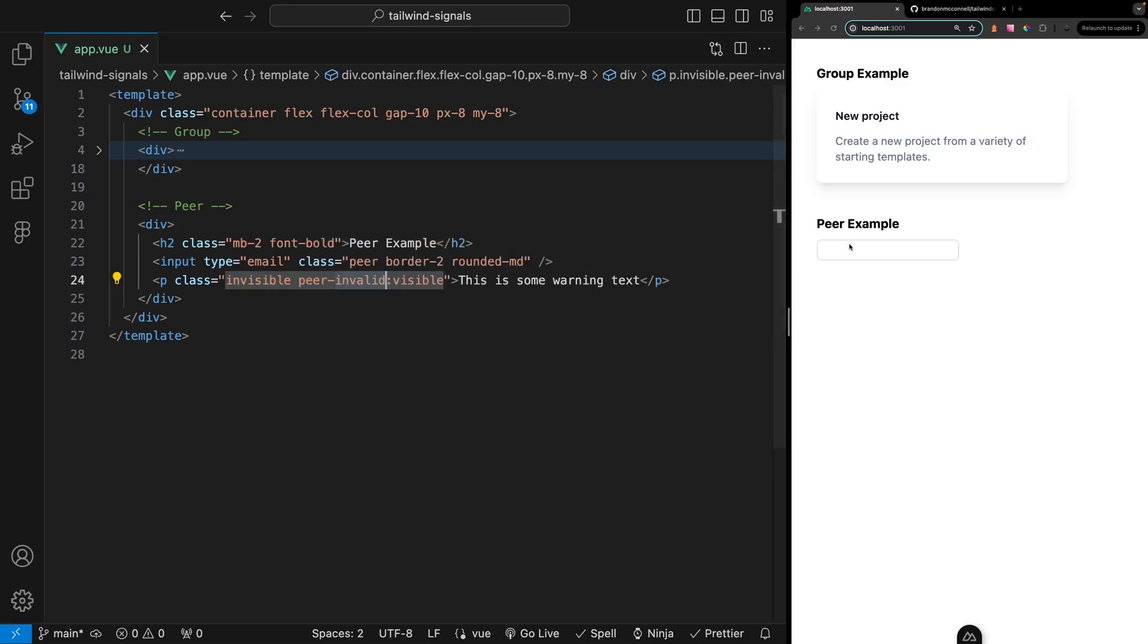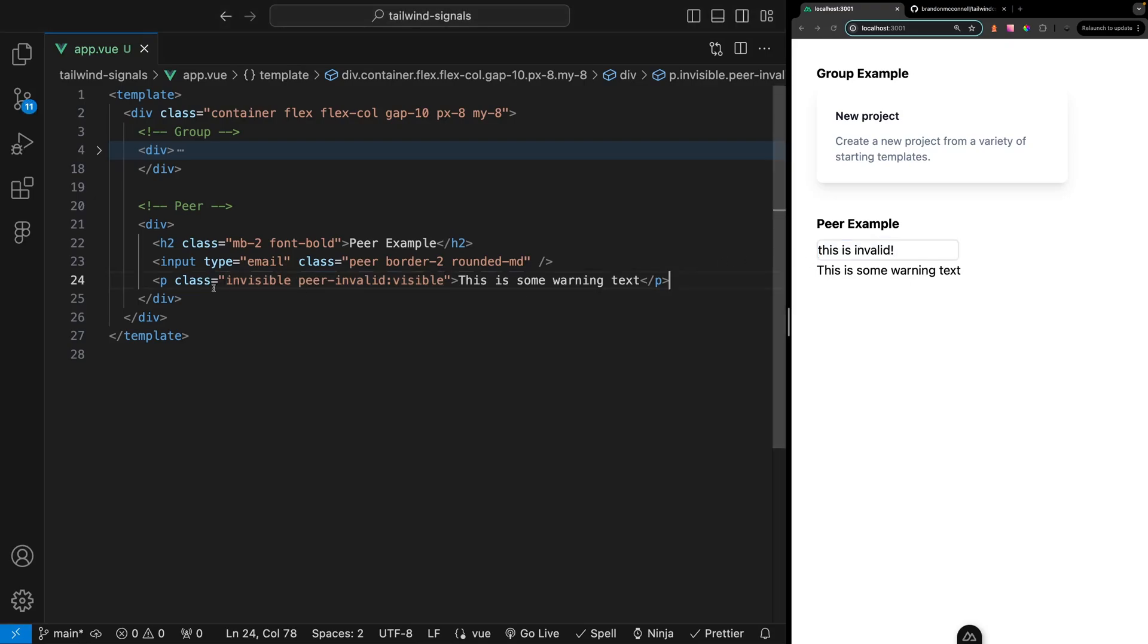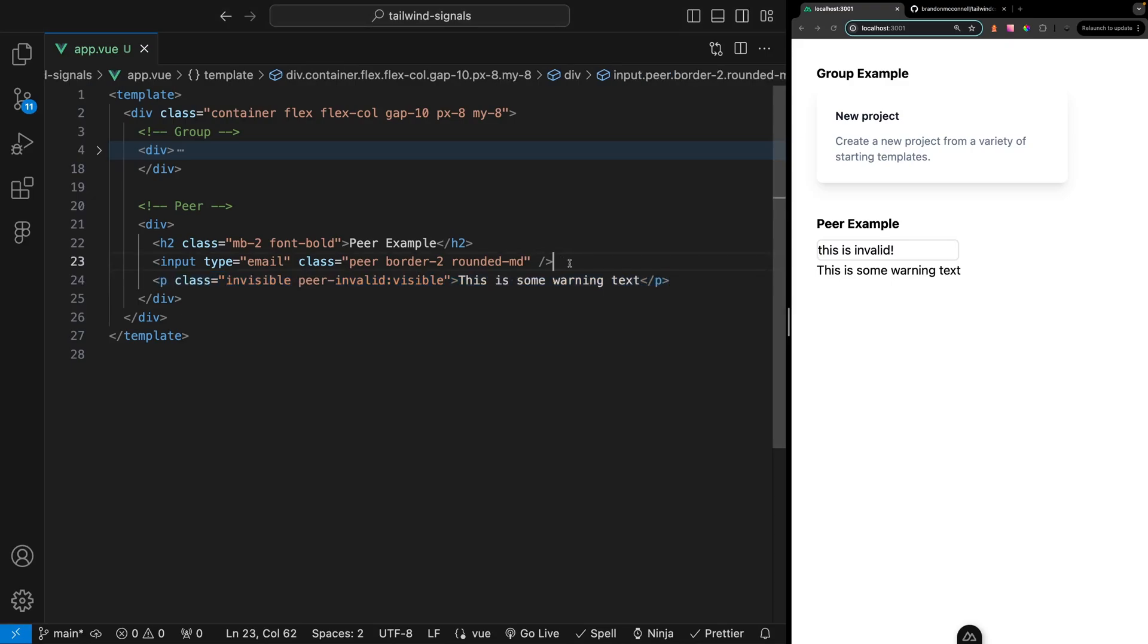Then we can use this to apply a class to show the element whenever the input is invalid. Again this would not work backwards where you might want to listen to a modifier on the paragraph element and then update a style on the input.